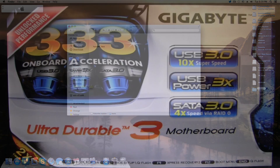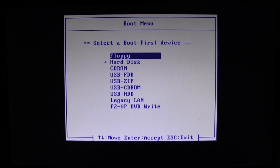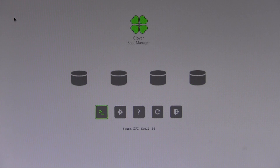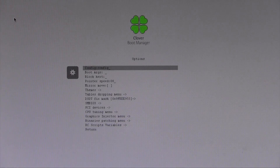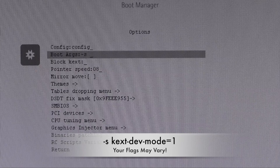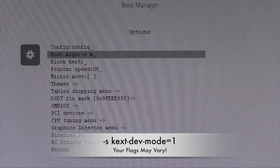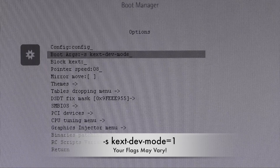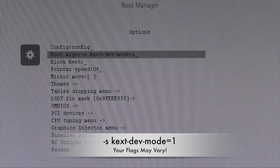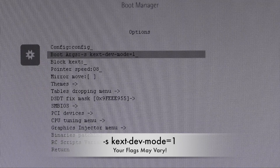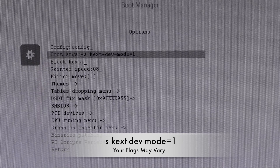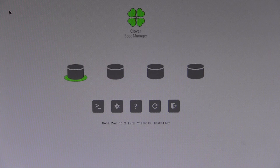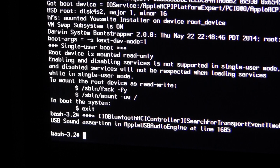After restarting, boot from the flash drive you just created, which will bring you to the Clover bootloader. Use the right arrow to navigate to the Options menu and set your kernel flags. The two required flags are -s and kext-dev-mode=1, which allows unsigned kernel extensions like FakeSMC to run. Depending on your system you may need additional flags. Hit Enter to boot into the installer.